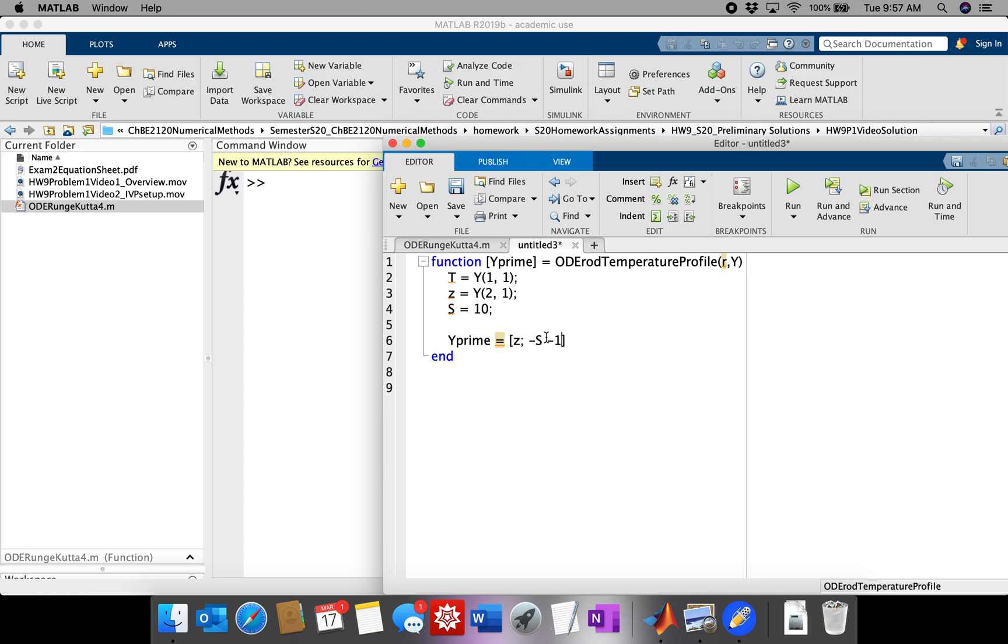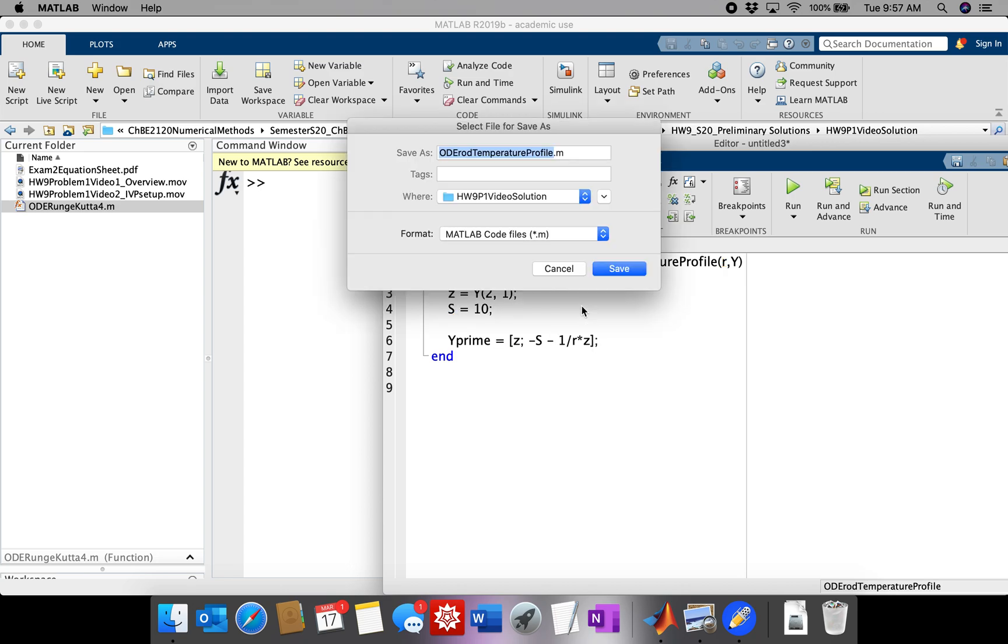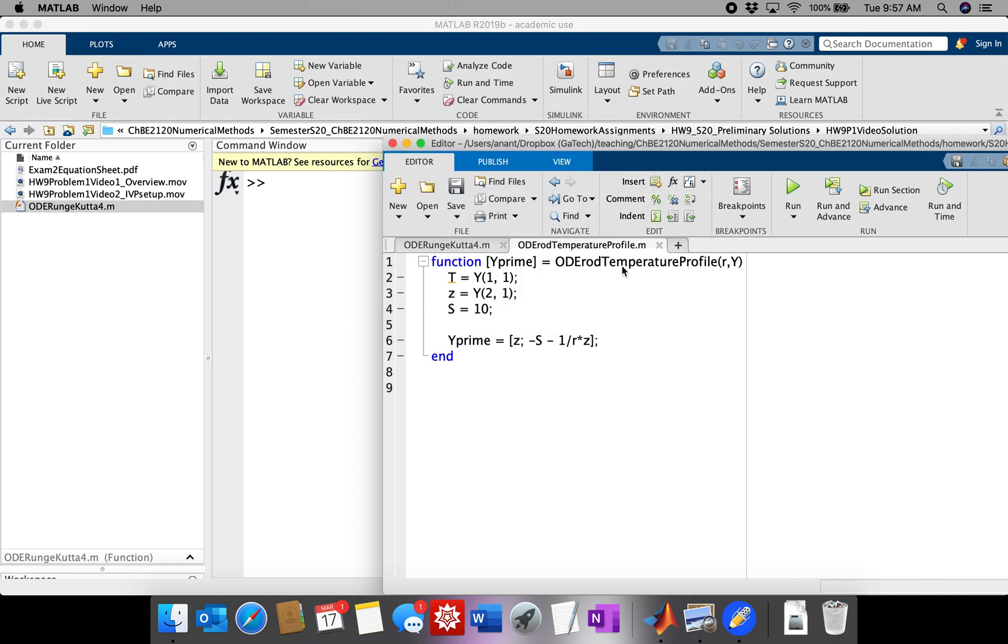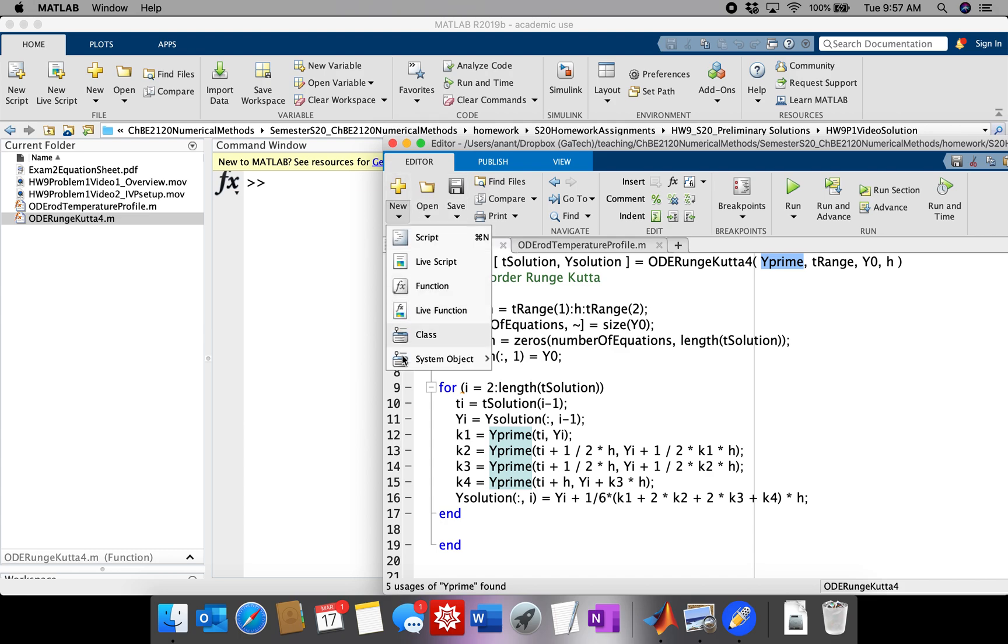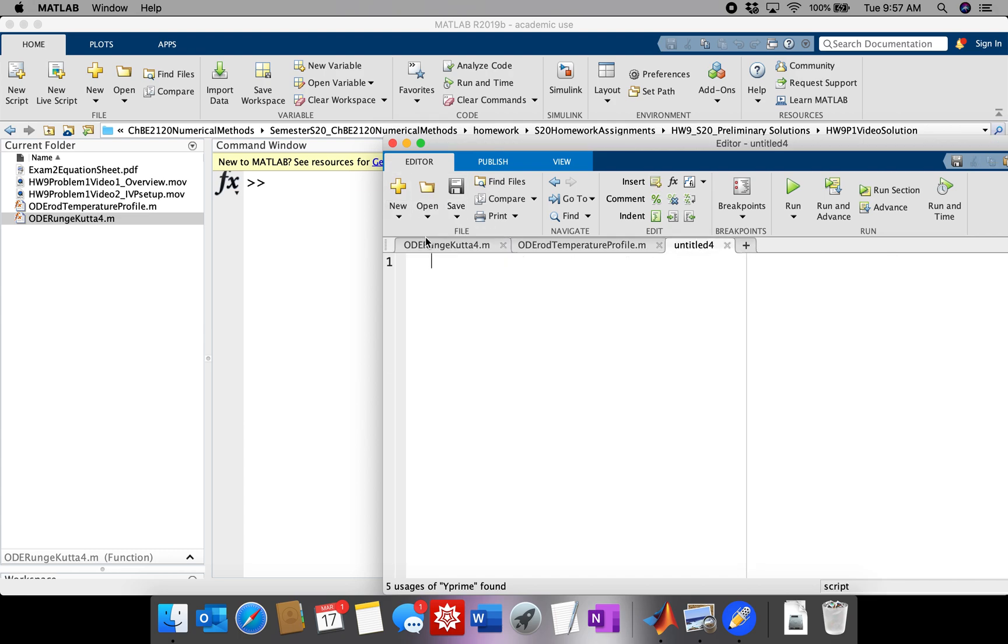Okay, so that should be sufficient to define our differential equation. We can now feed that into the first input of Runge-Kutta 4. So let's make a script that can actually run Runge-Kutta 4 and also plot the temperature profile.